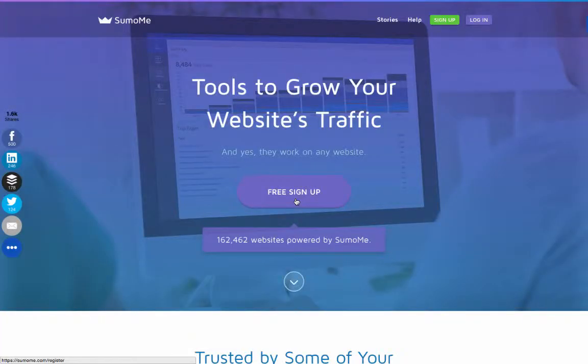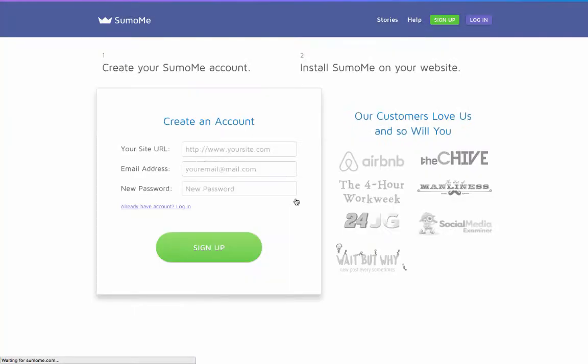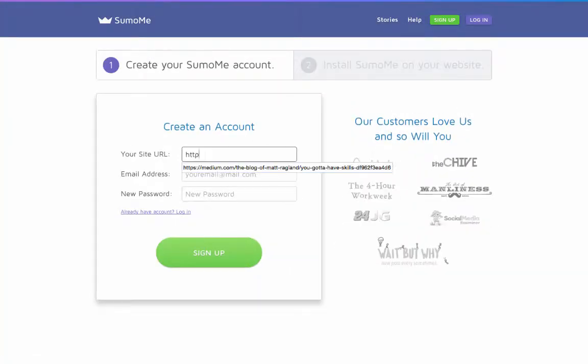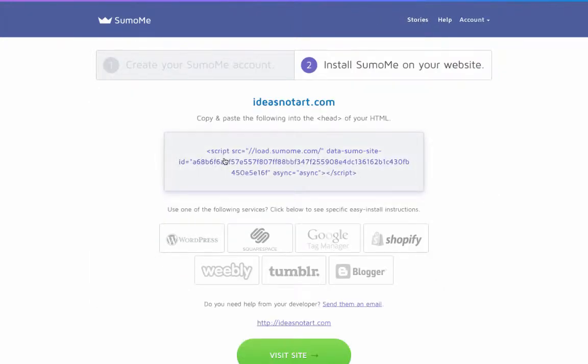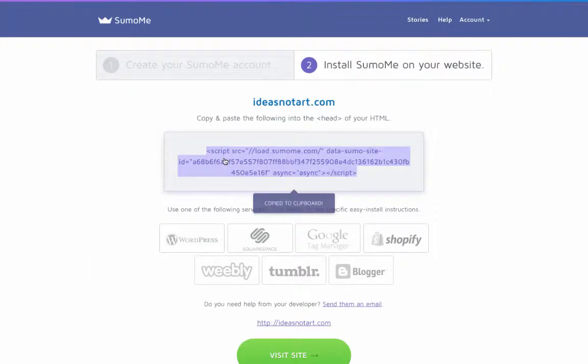To begin, click on Free Sign Up at SumoMe.com and follow the instructions. Copy the embed code on the next page, because this is what makes your site Sumo special.